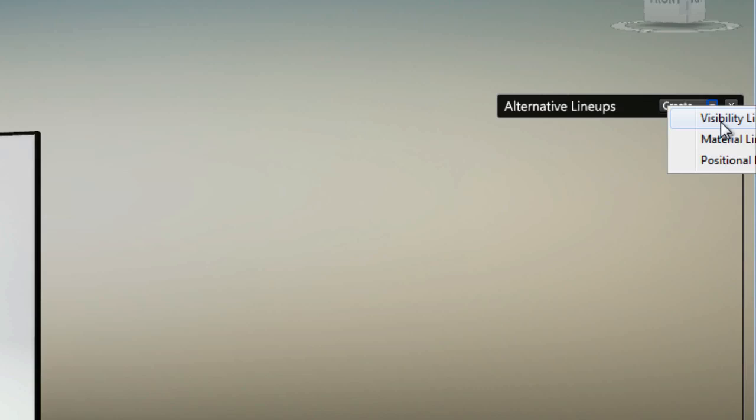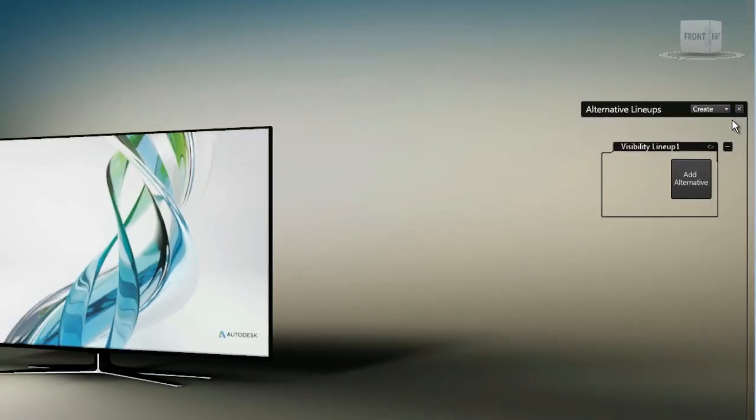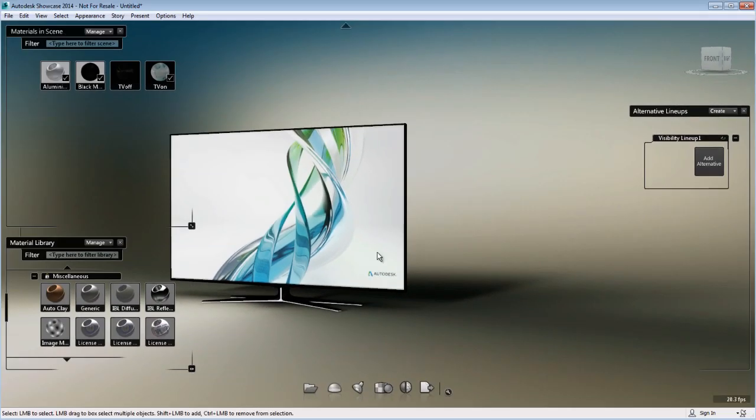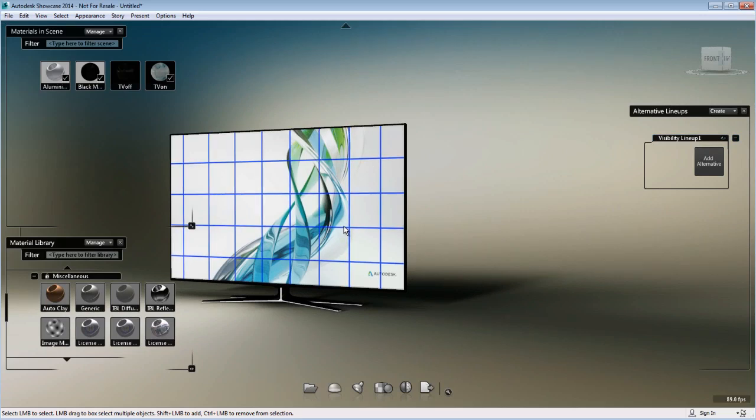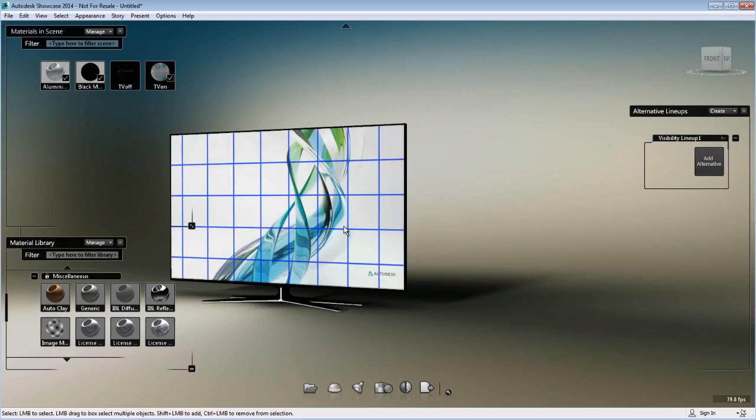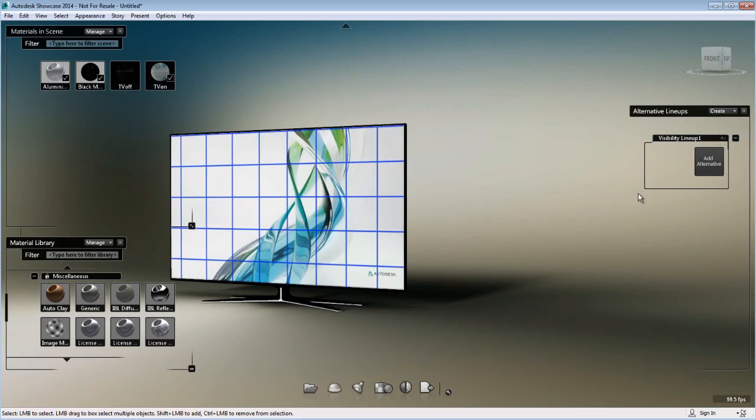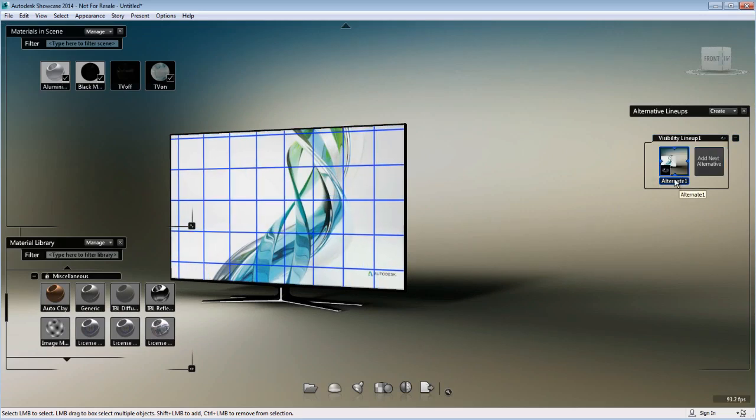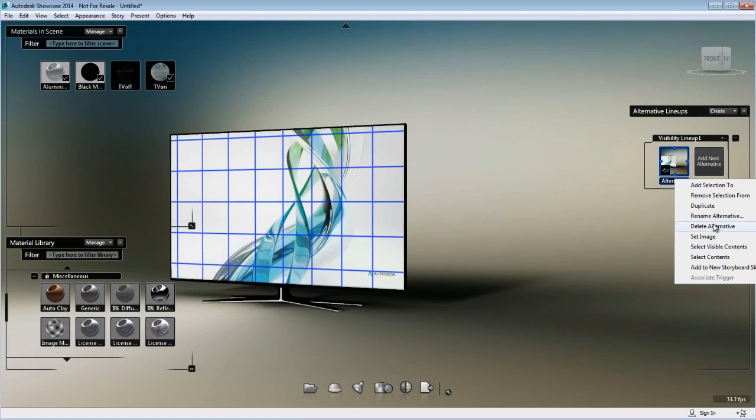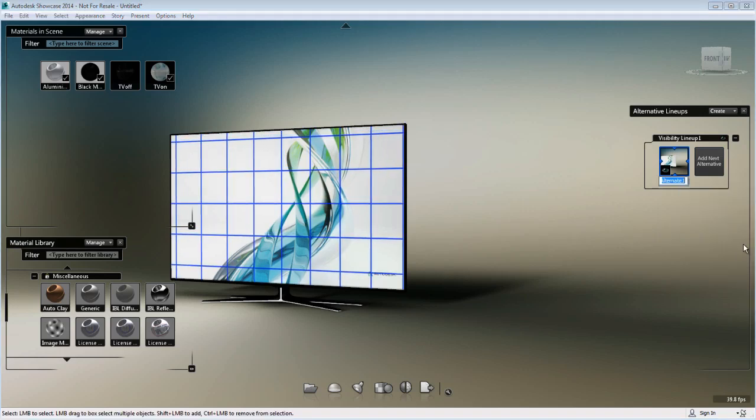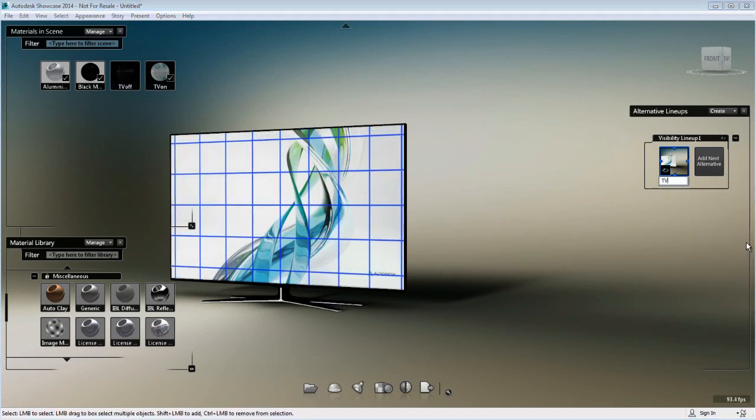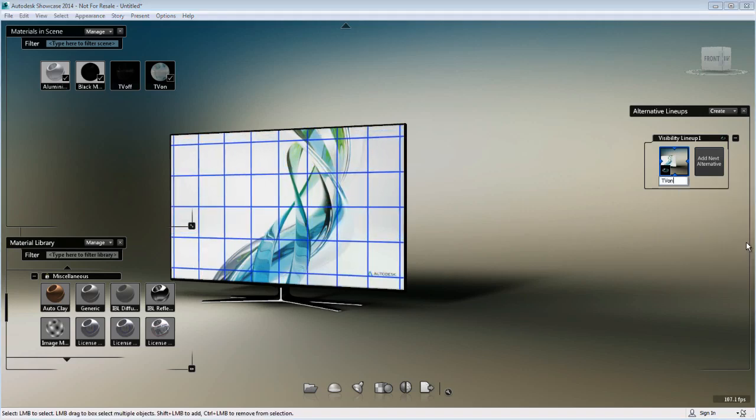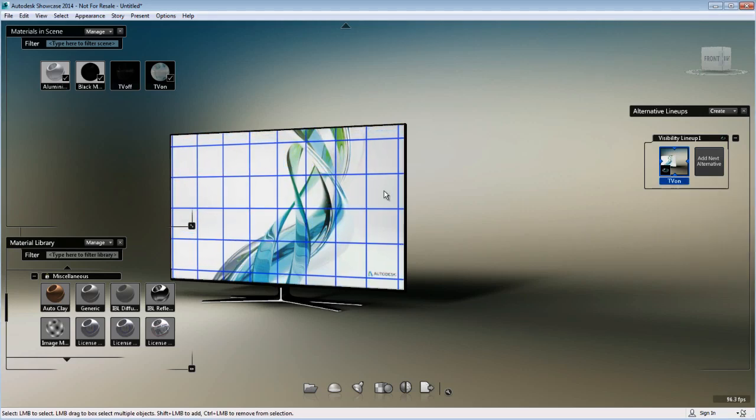Next, I'll press A to open the alternative lineup and create a visibility lineup. For my first visibility mode, I'll select the TV on object, add it to my visibility lineup, and call this one TV on.